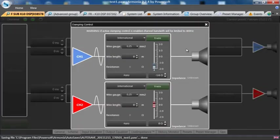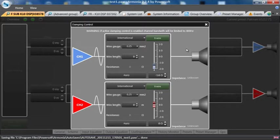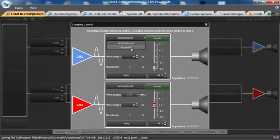If I press on the block stating damping control, I'll get this. I will actually see an international or imperial wire calculator.